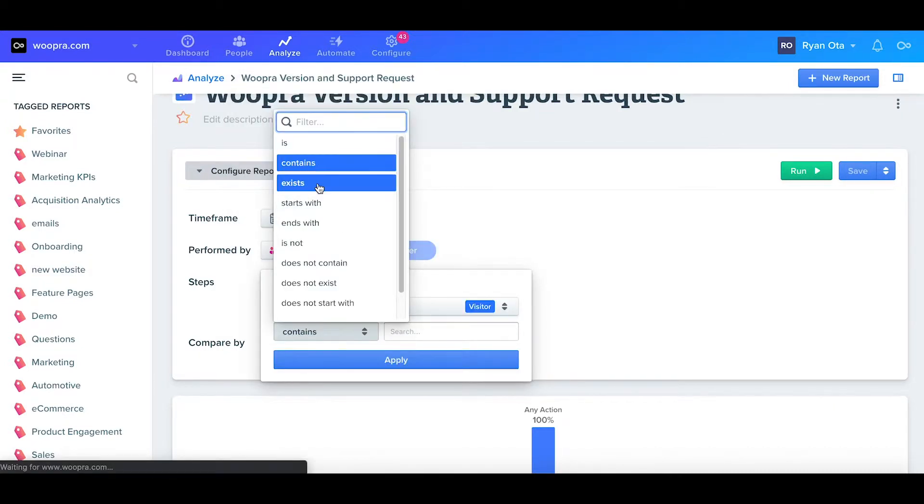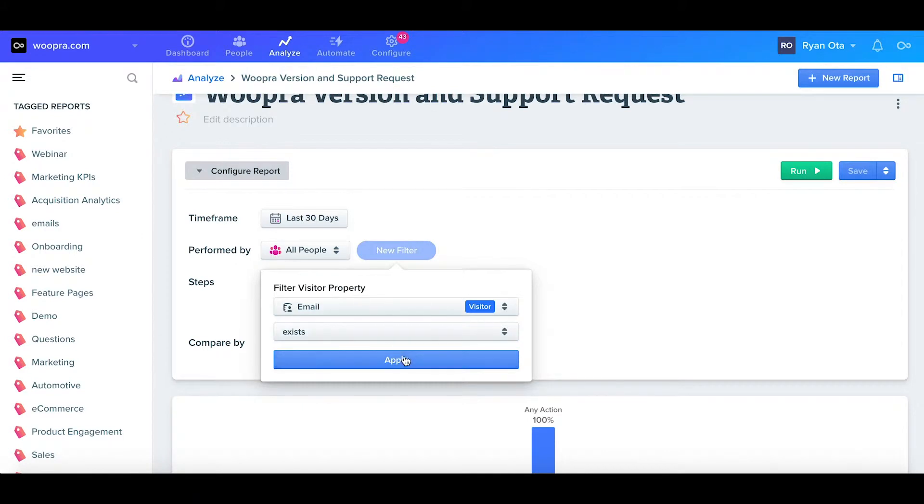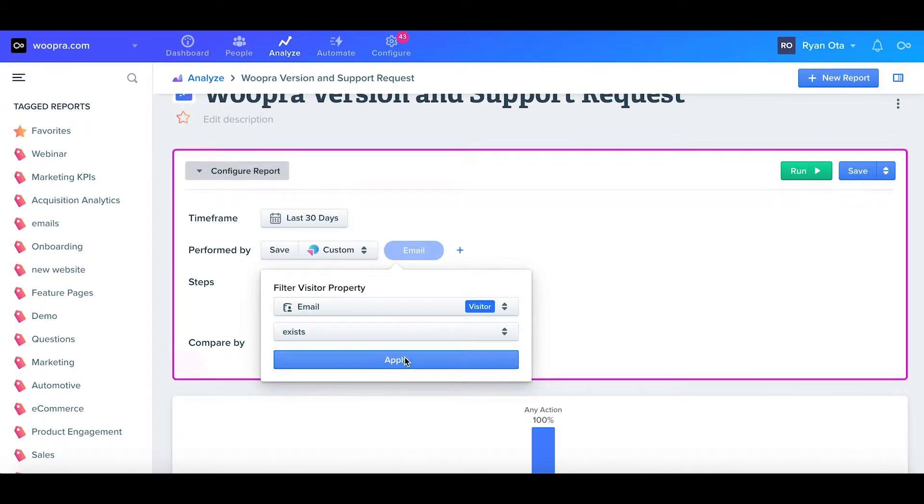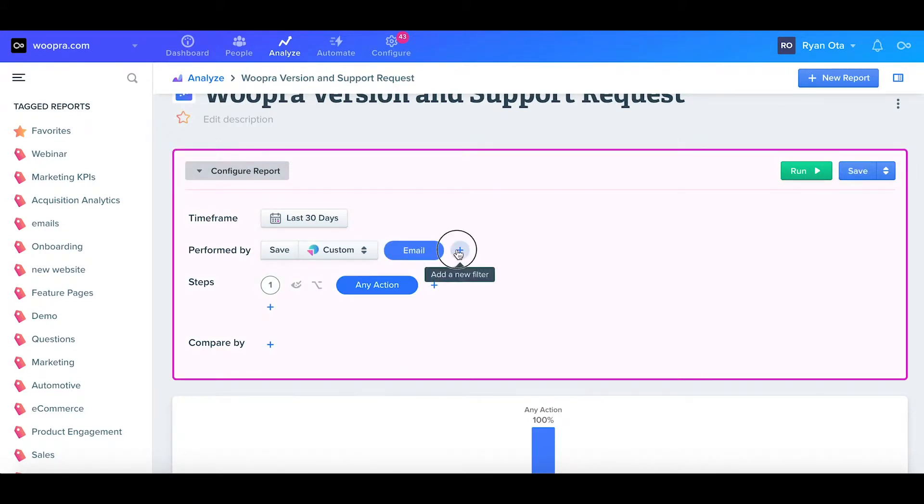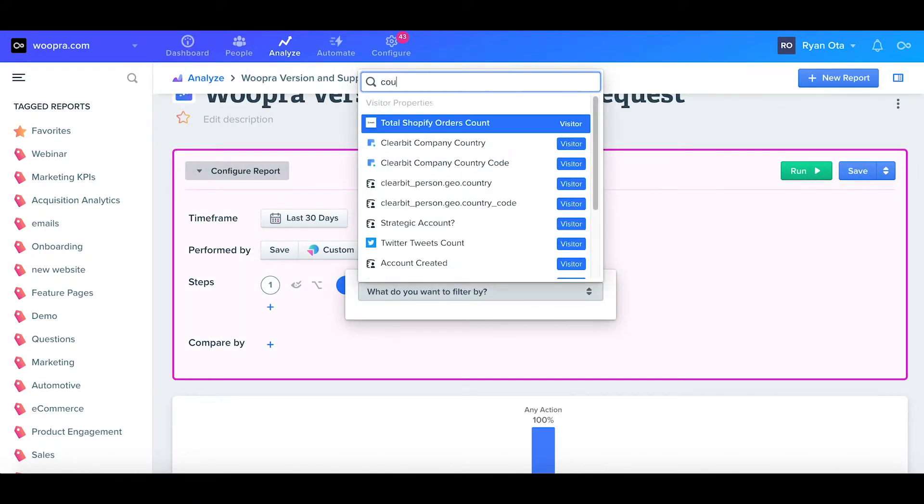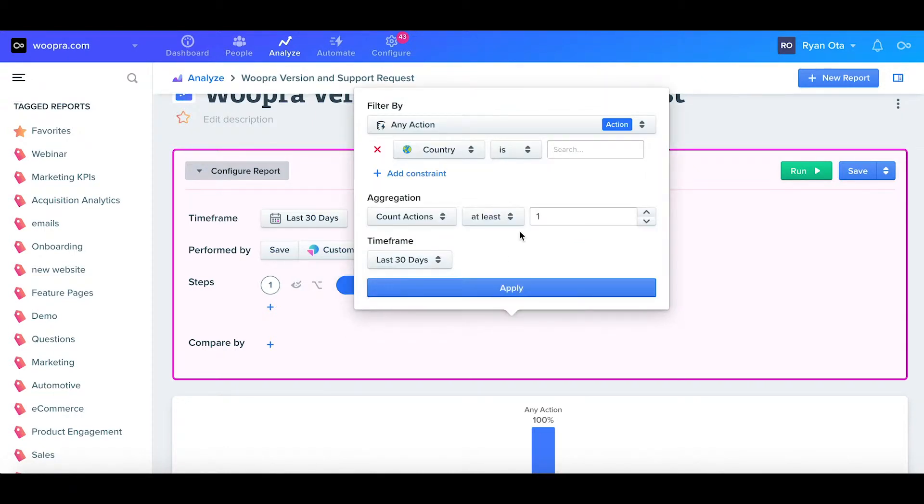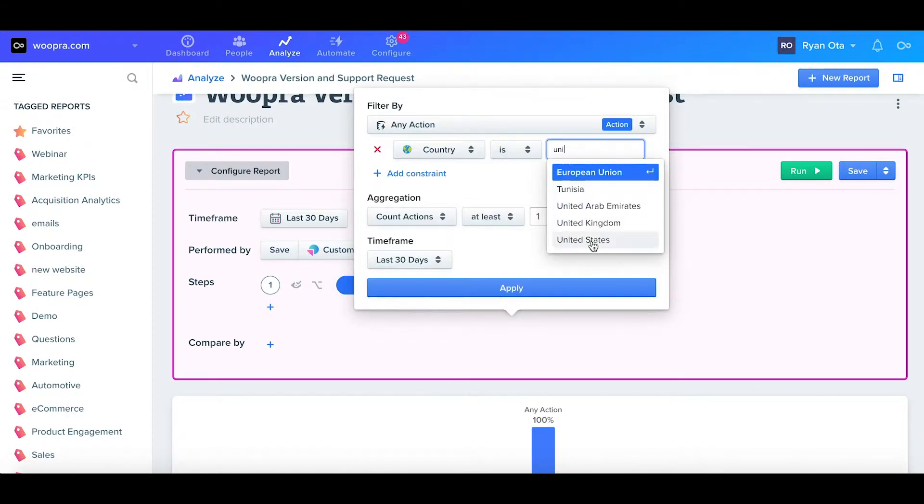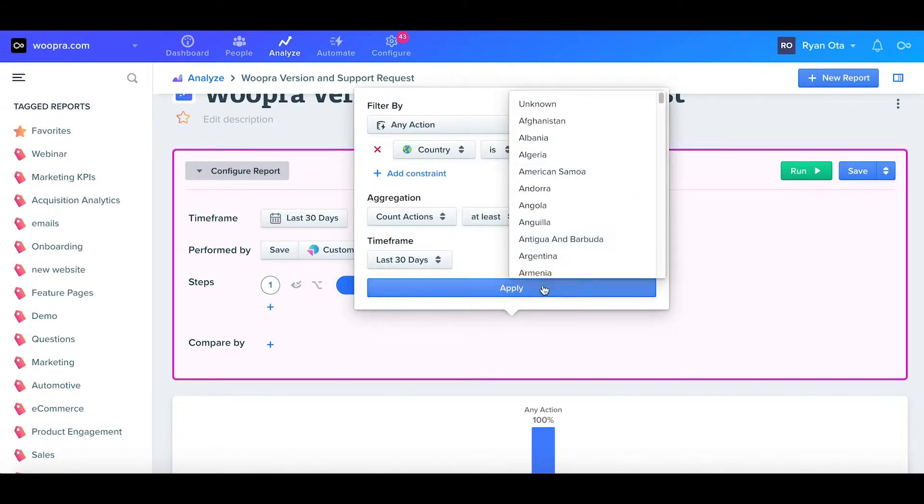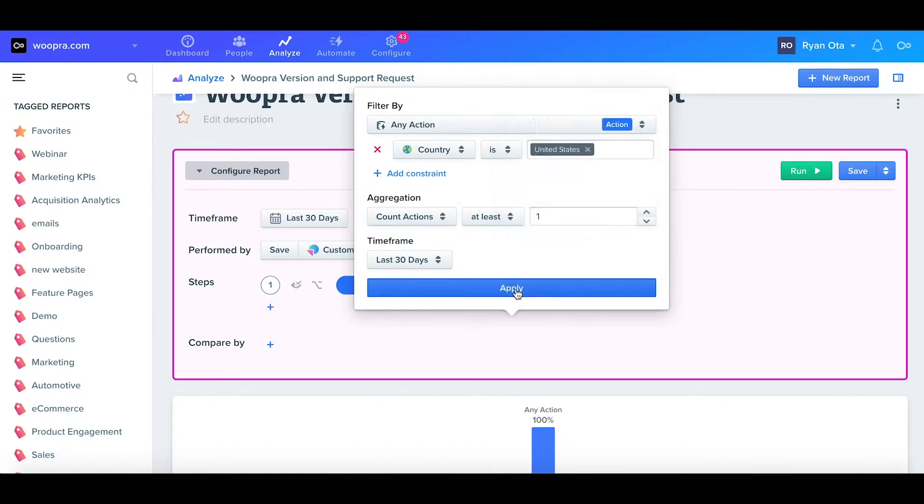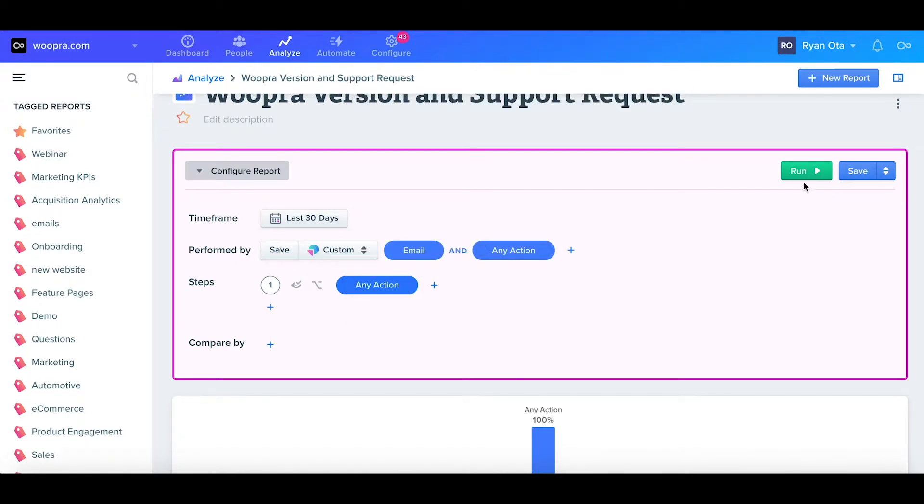Again, I'll select the filter which is country and put the constraint as contains United States. For more details on our segments, I'll link to our documentation in our video's description.